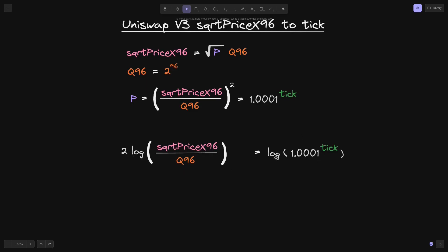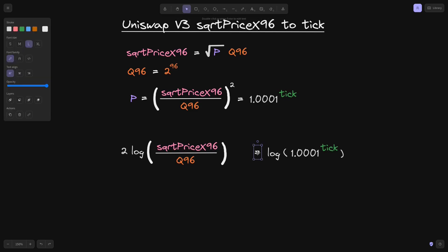And the same goes for the right side of the equation. Exponents inside the log, we can bring it over here, and it will simply become a multiplication. So we will take this tick and then just move it over here.